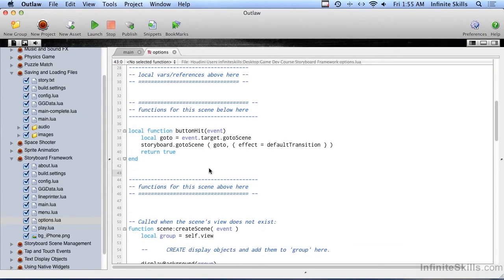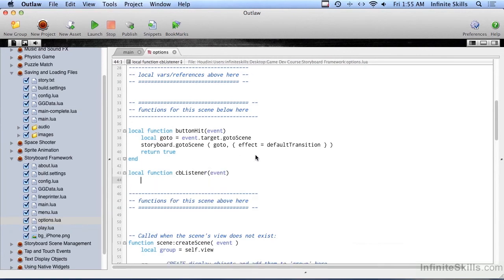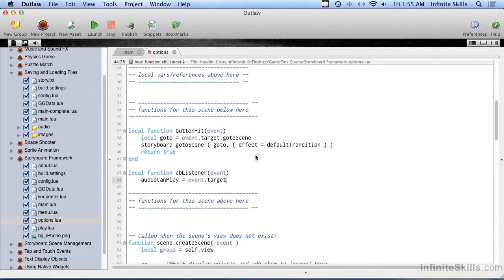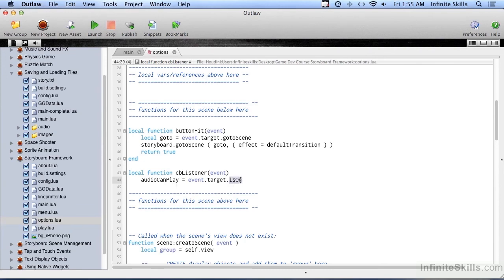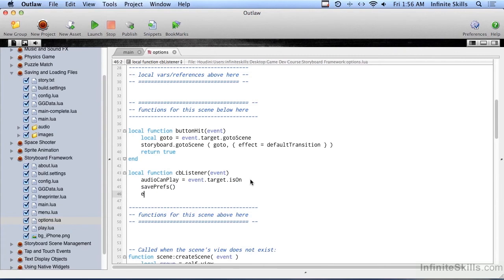Let's go up to where the functions go and create a local function called CB listener. Event record will be passed in. What we're going to do here is set the audio can play global variable to equal event dot target - that is the checkbox that we're pounding on. And we'll use property called is on and it'll either be true or false. So if the checkbox is checked, is on will be true, so we'll be setting audio can play to true. If the checkbox is not turned on, if it's not checked, this will be false. We'll be setting audio can play to false. Other thing we do is call save prefs.